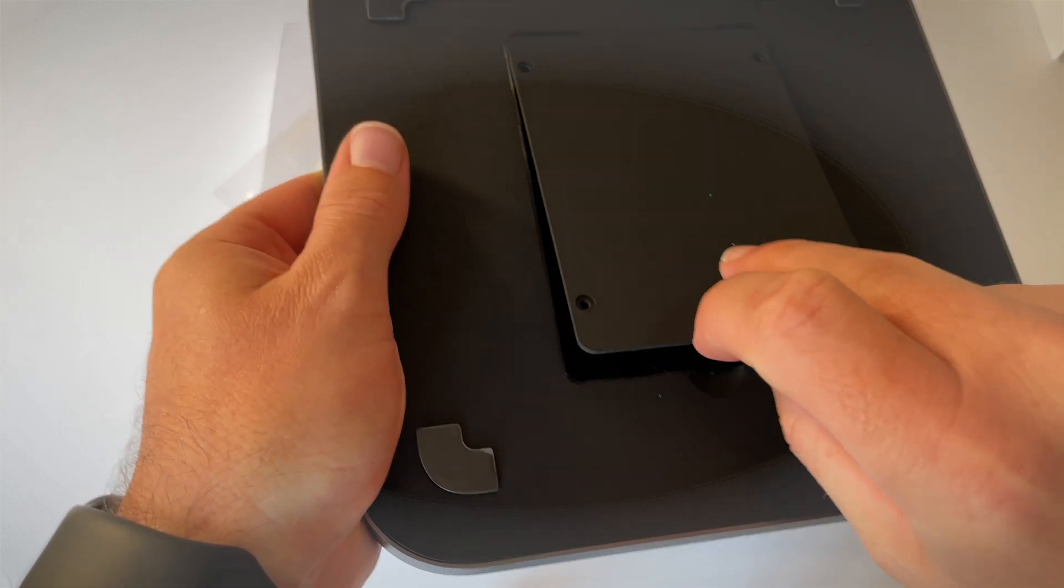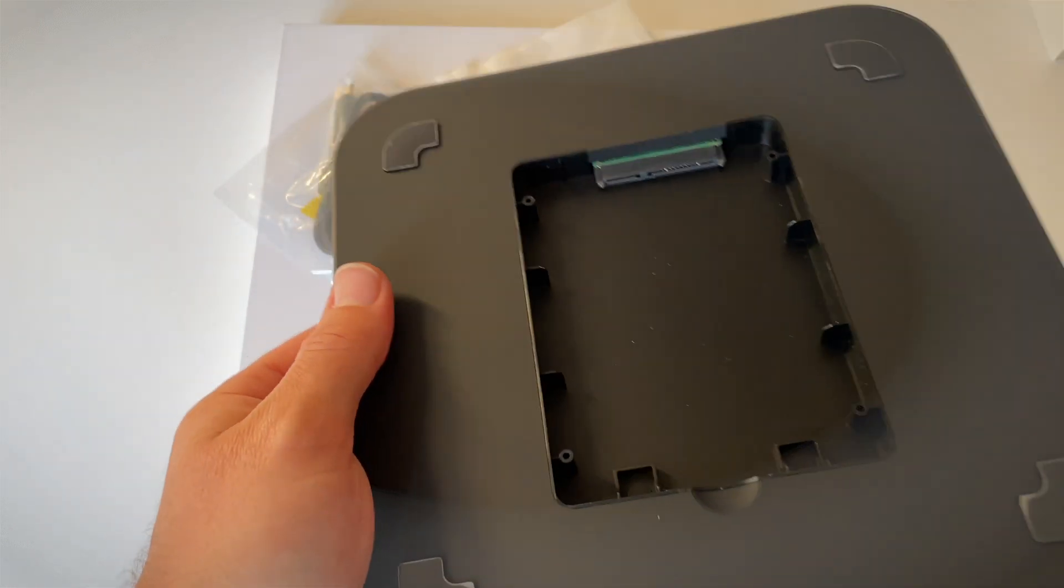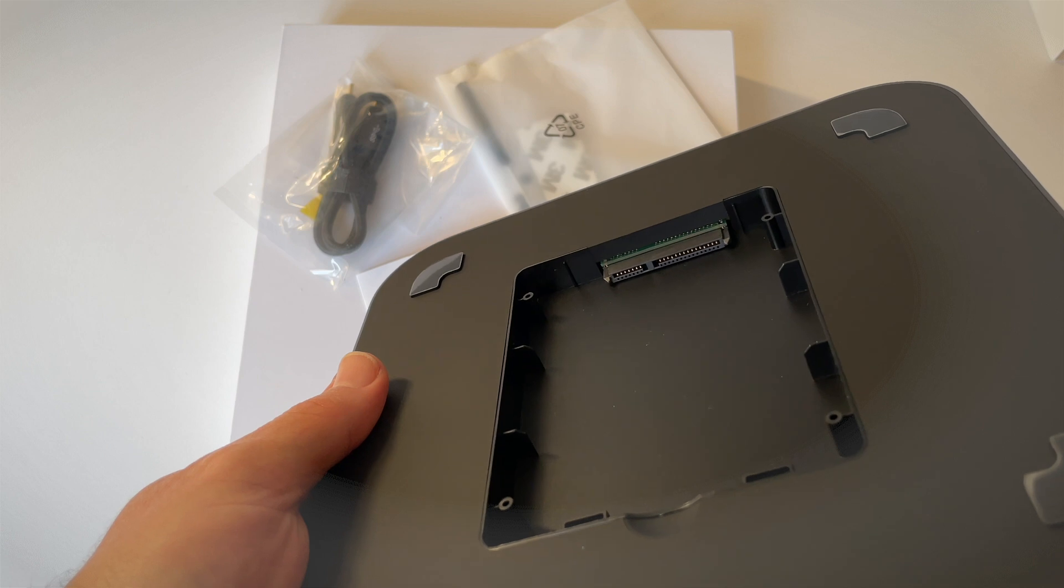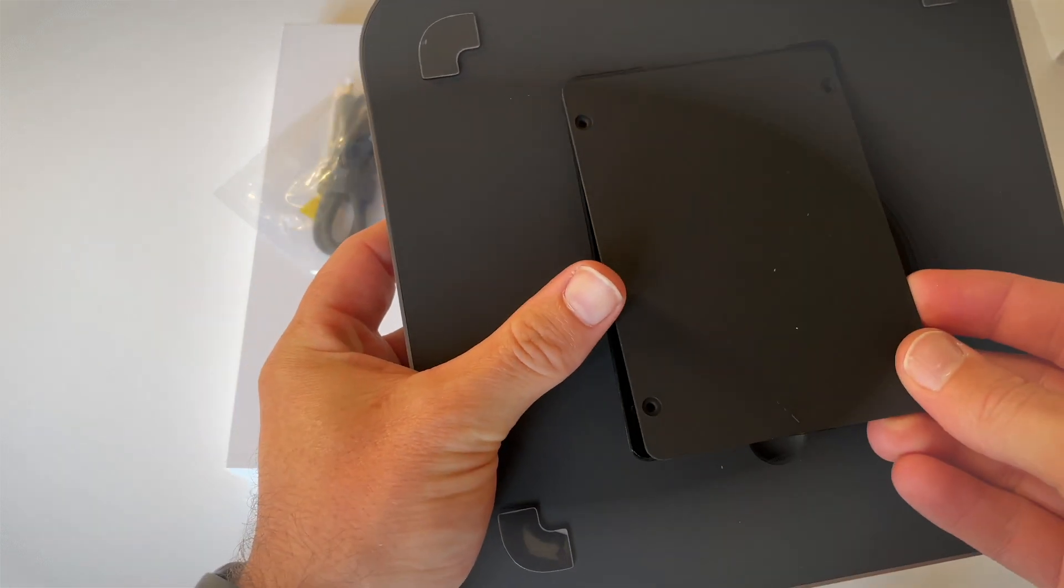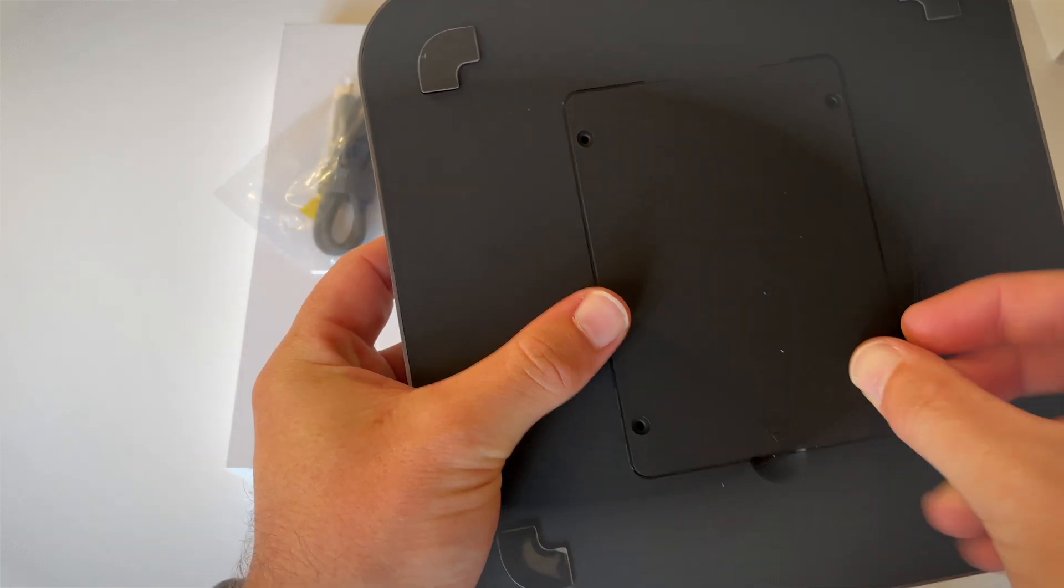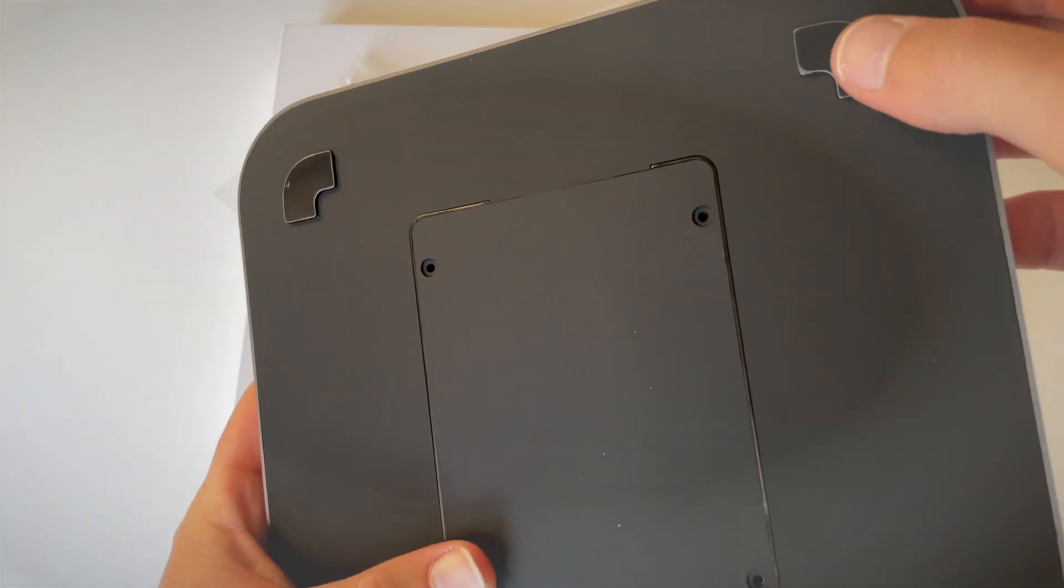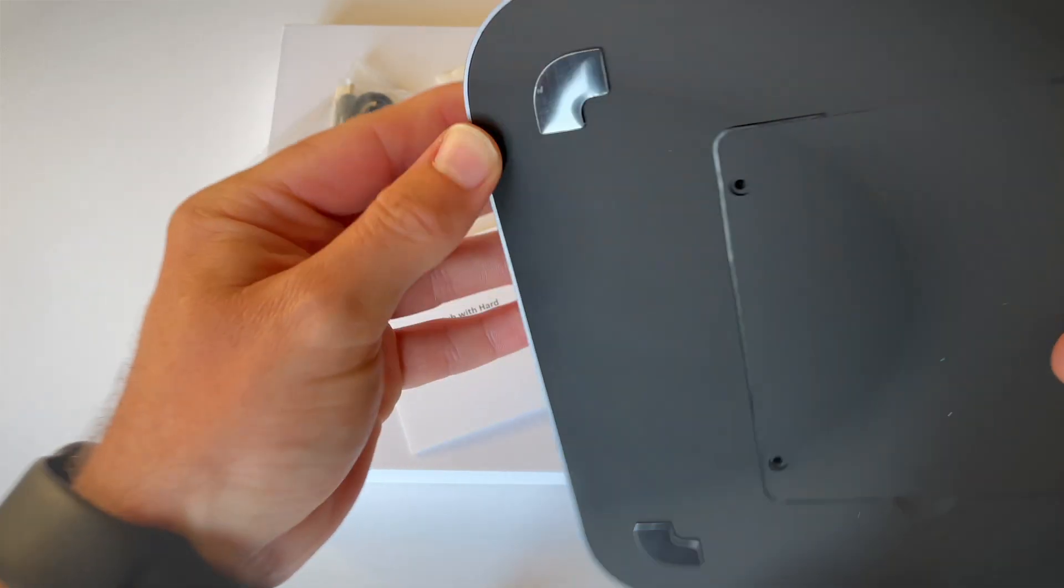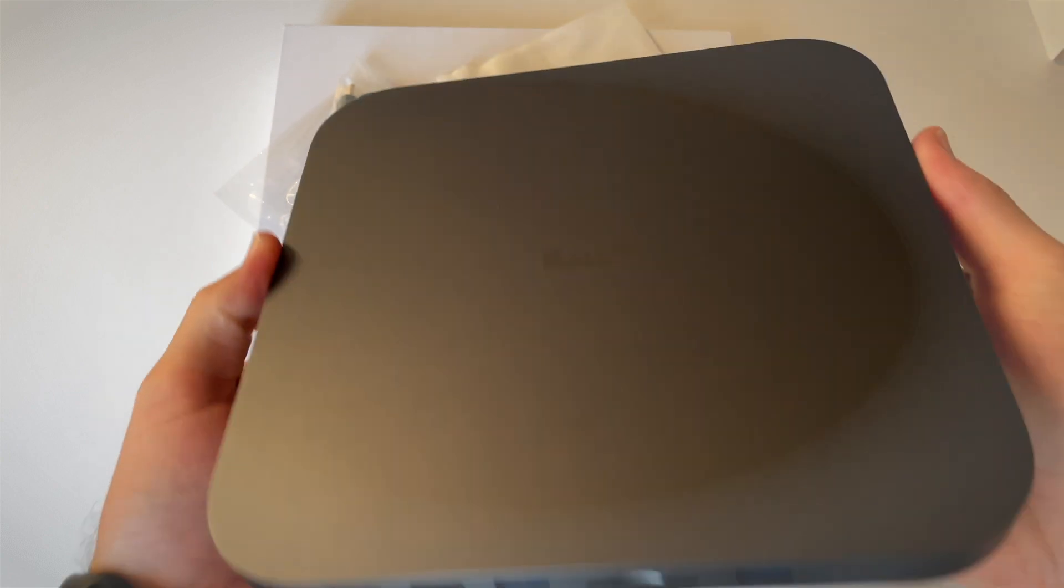On the back here, we have the enclosure, which if I open it, there we go—that's where the hard drive slots in. That's pretty cool. There are some screws. It's got some feet here, which is really nice. All in all, I must say build quality looks good.